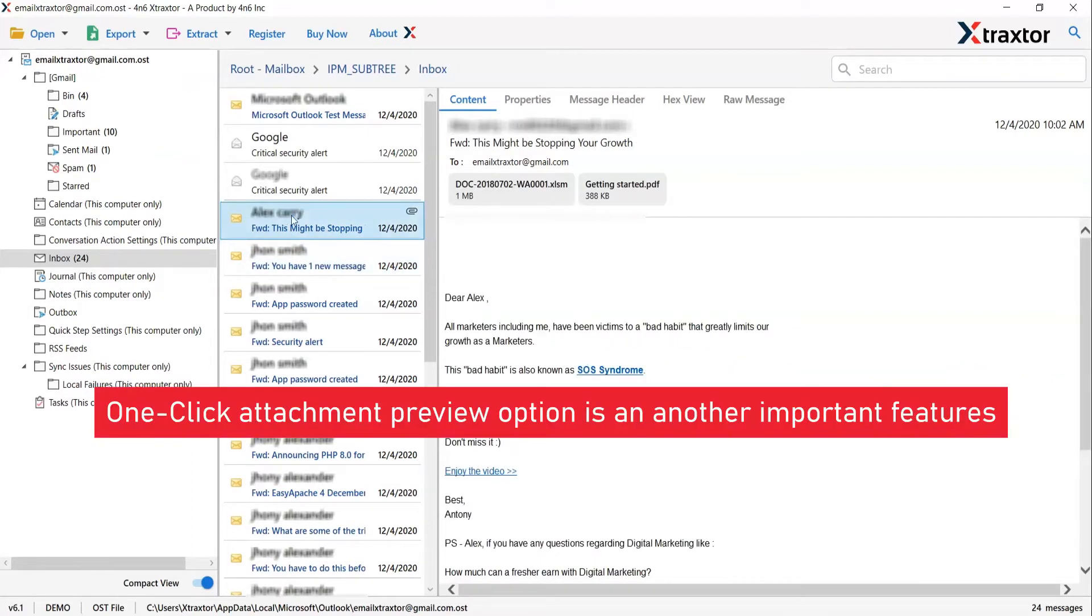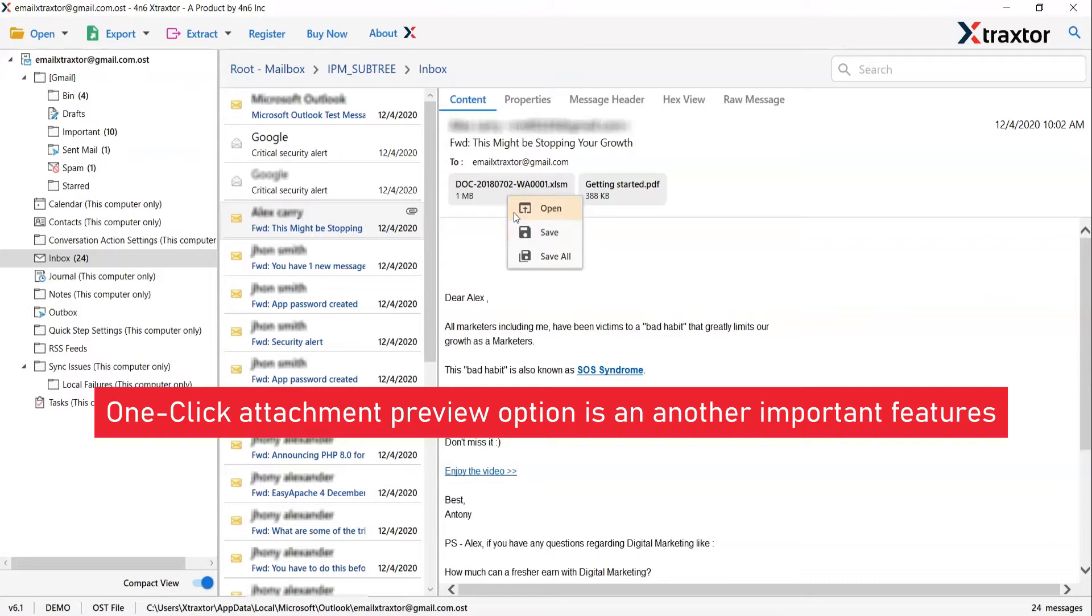If the email contains any attachment file, then right click on it and you will find options of open, save, and save all. Choose the option as per your need.